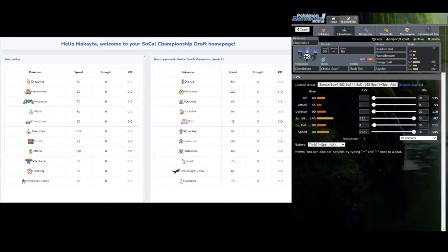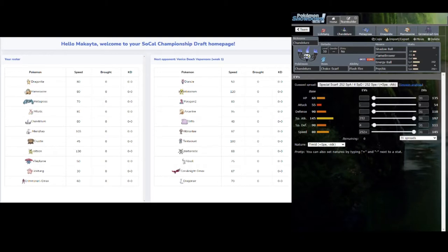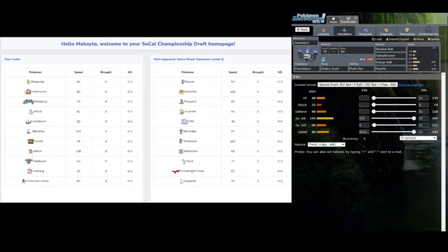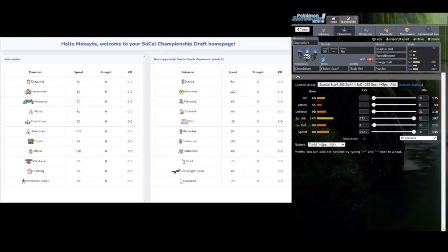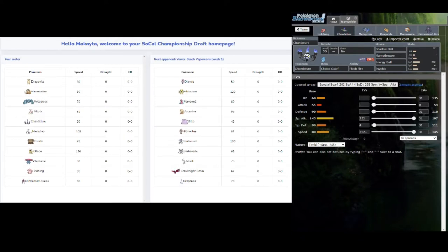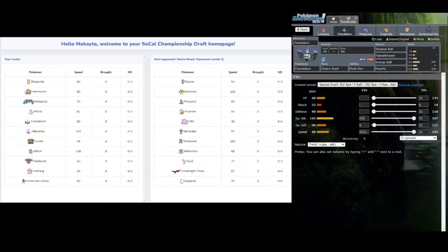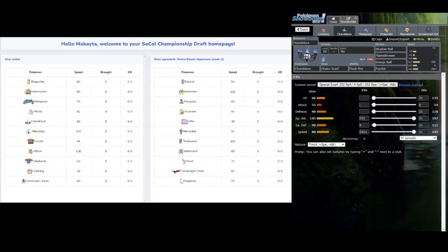Next up is my Chandelure. I actually brought a Choice Scarf this week because I felt like most of my team is fairly slow, and his fastest things, Tentacruel and Alakazam - Alakazam is easily taken out by Chandelure. Being fast and hitting him with my strong STAB combination is what I want to do, especially when he has Pokemon like Alakazam and Corviknight which does not want to take too many Fire attacks. It seems like an obvious team to bring Jolteon on, but I really just couldn't fit him because I have so much good stuff on my team.